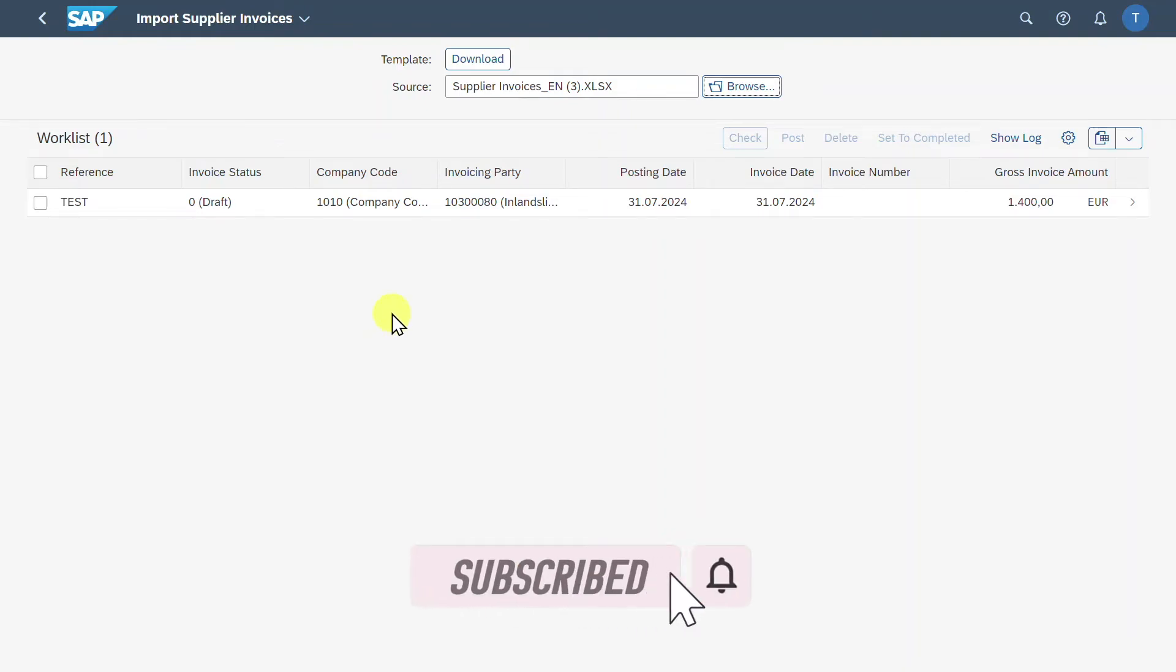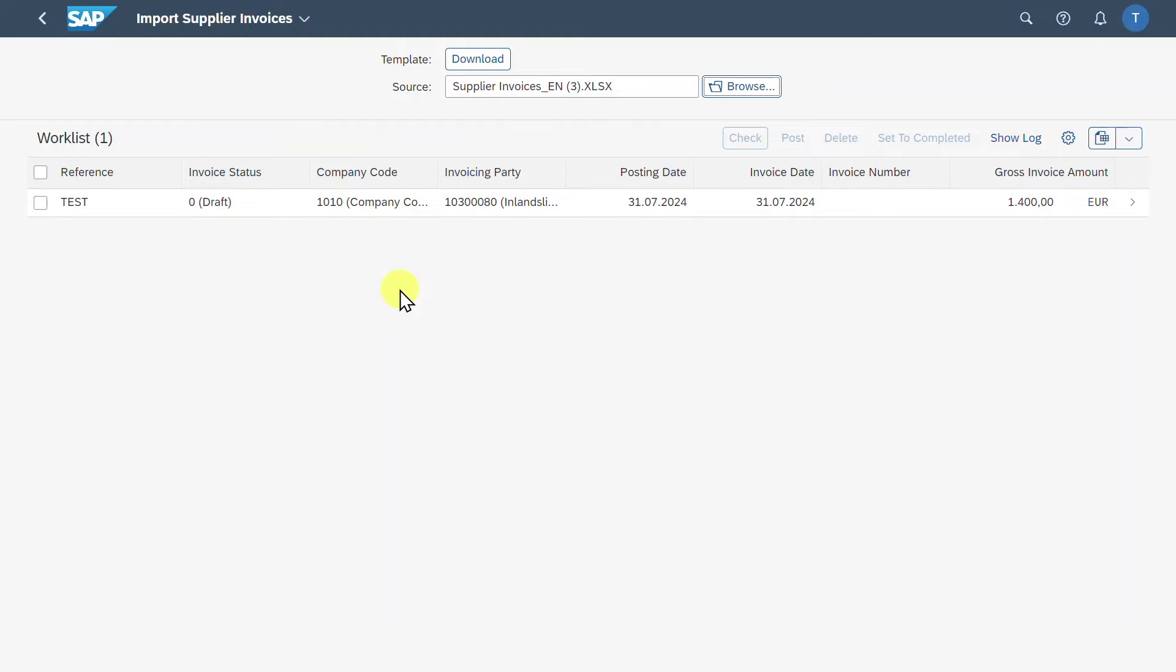The system has two checks. The first check will be when we upload the supplier invoice. So for instance, if we made huge mistakes, like we didn't fill lots of information, then the system will already hinder us from uploading this invoice. However, if this worked, then there's another check.